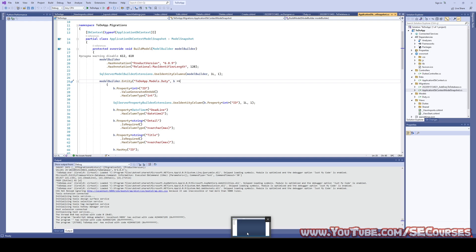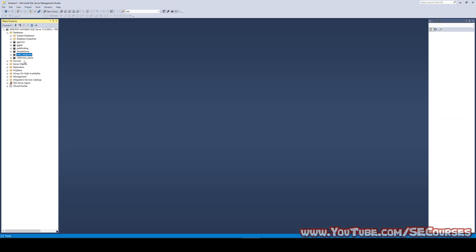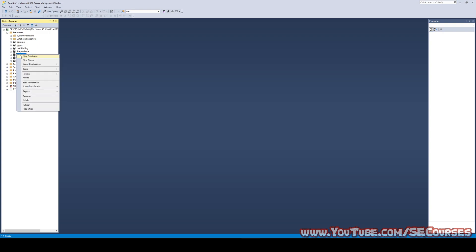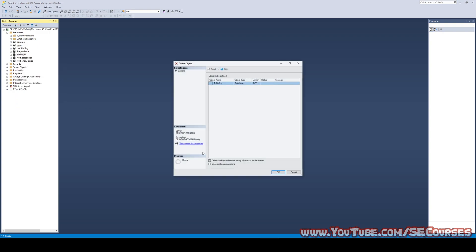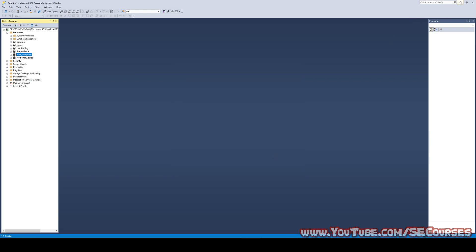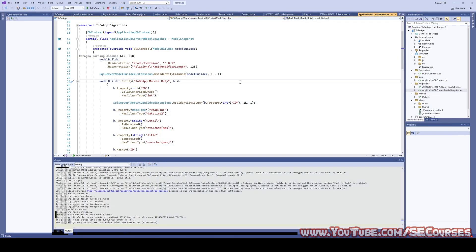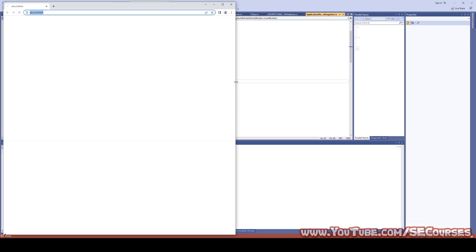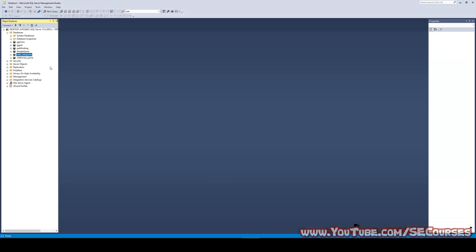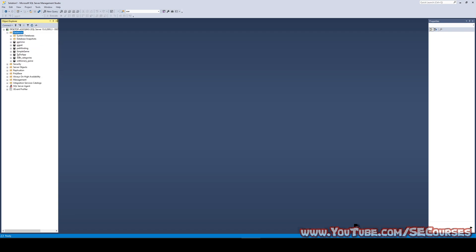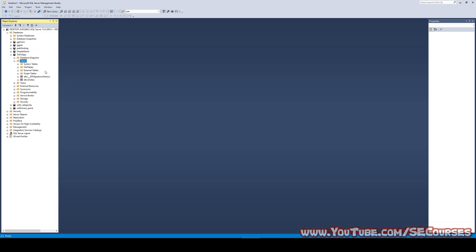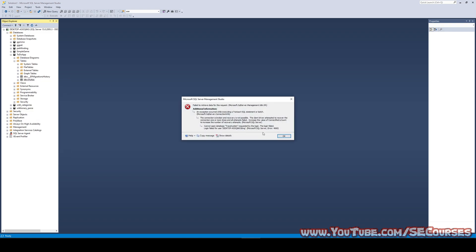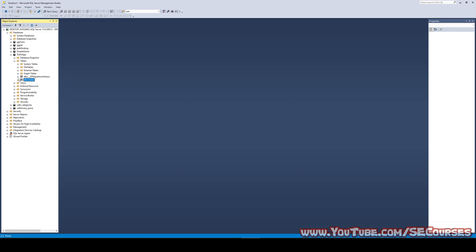Let me show you. It will generate a to-do application, to-do database when I run the application first time. Let's run the application. It is running, it is initializing, and let's see. Okay. It is here, as you can see. When we publish it, why do you think it is not working?